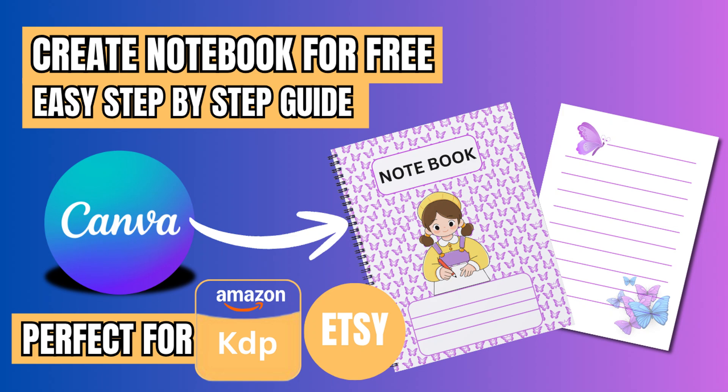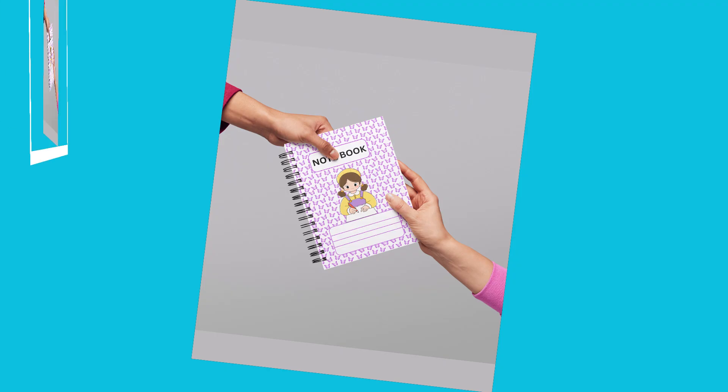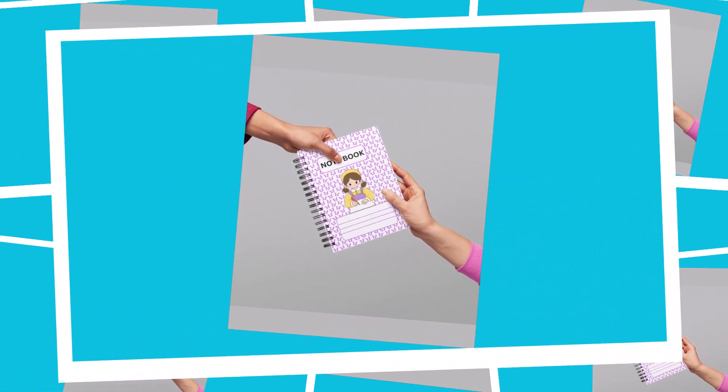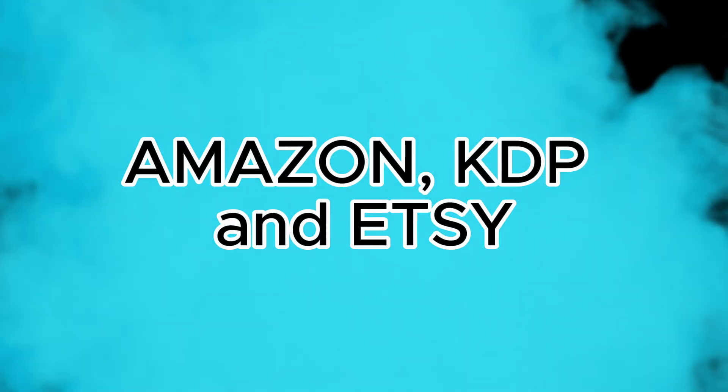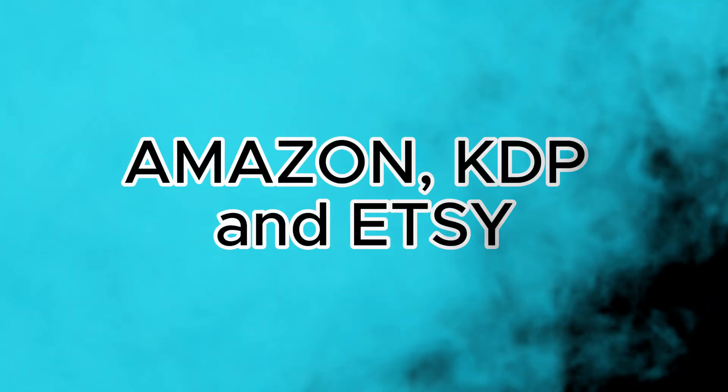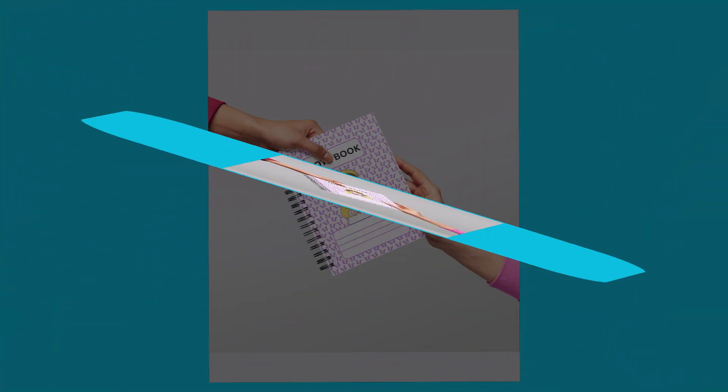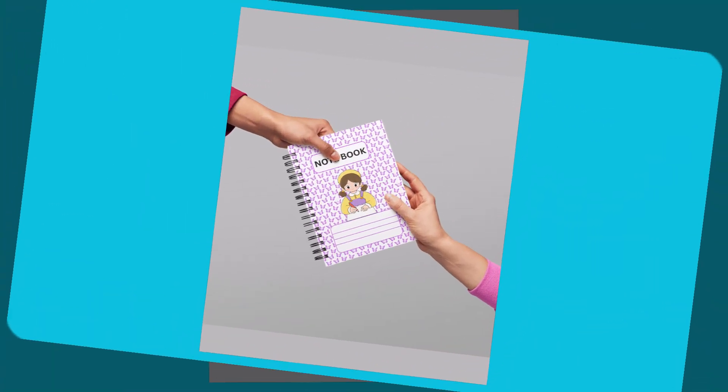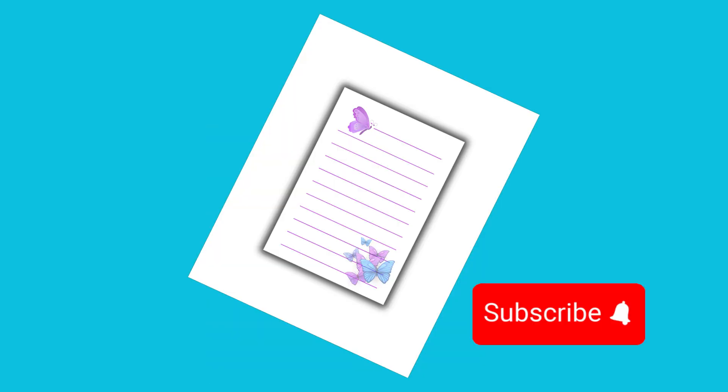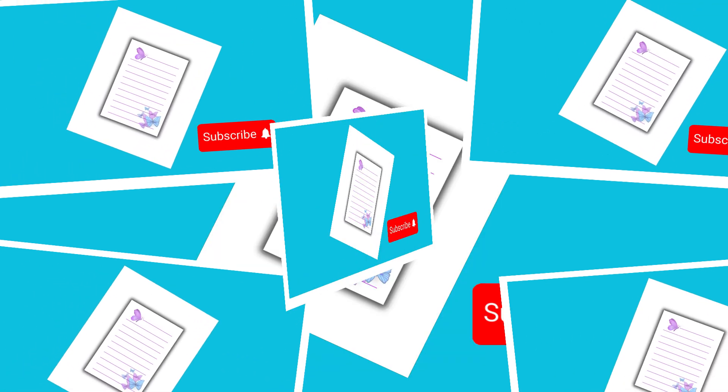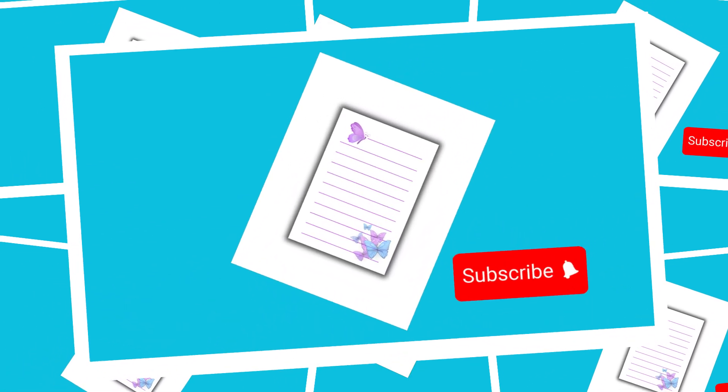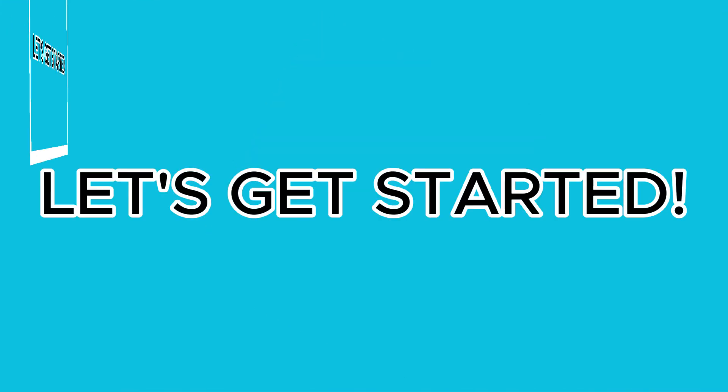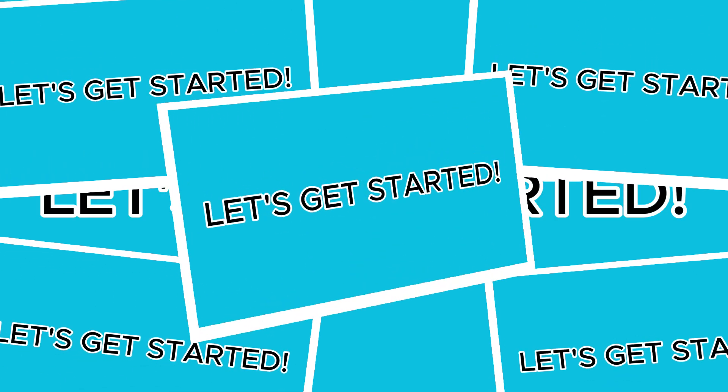Hello viewers! Welcome back to my channel. In today's video, I'll teach you a very easy way to create a notebook using Canva. This method is perfect for Amazon KDP and Etsy. Making this notebook isn't difficult at all. Even if you're a beginner, you'll be able to design your own notebook by following a few simple steps. If you're new here, make sure to subscribe so you don't miss out on more helpful tutorials like this one. Alright, let's get started.